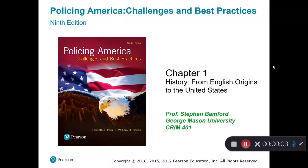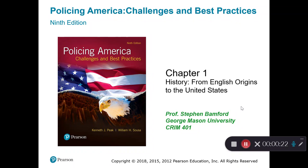Hello, everyone. Today we're going to talk about the history of policing in America, from English origins to the United States. This lecture should last 30 to 35 minutes, so let's get to it.